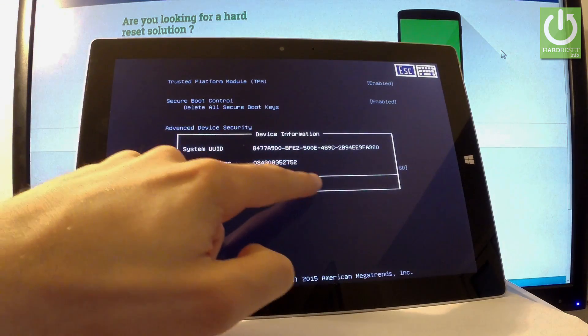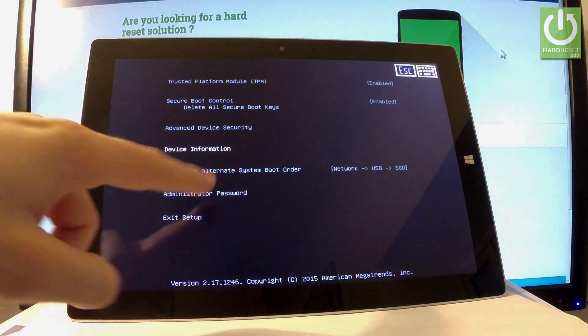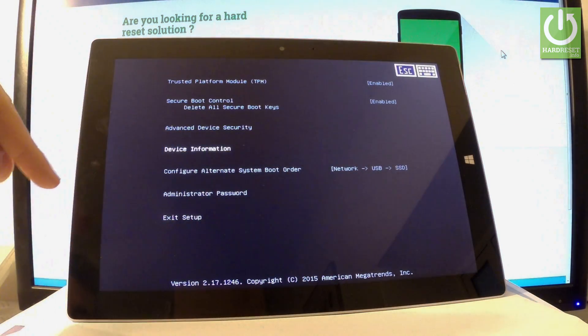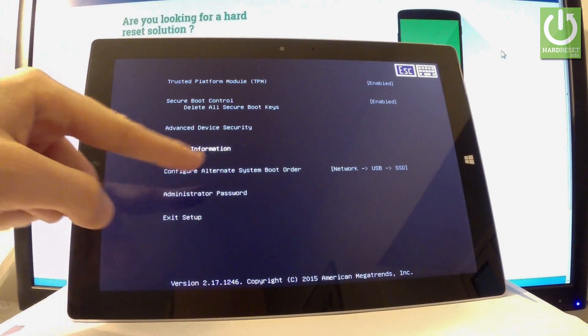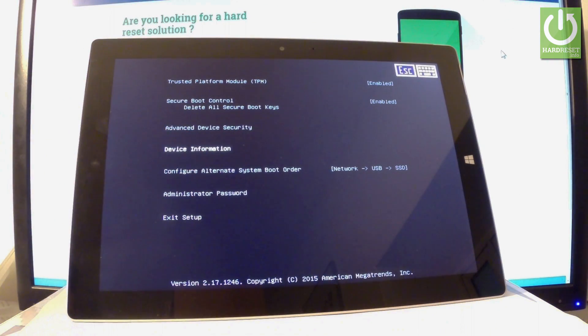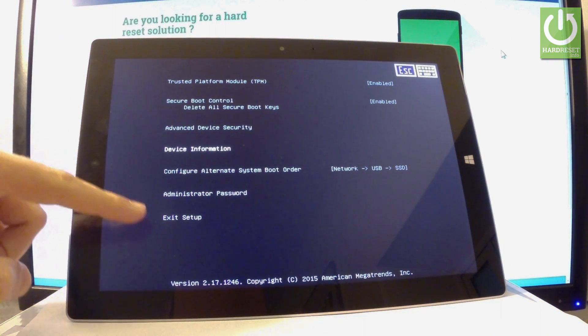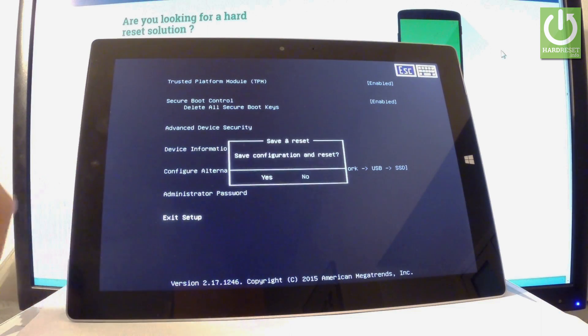You can also choose administrator password, configure alternate system boot order, or simply quit this mode by choosing exit setup. Let me choose exit setup.